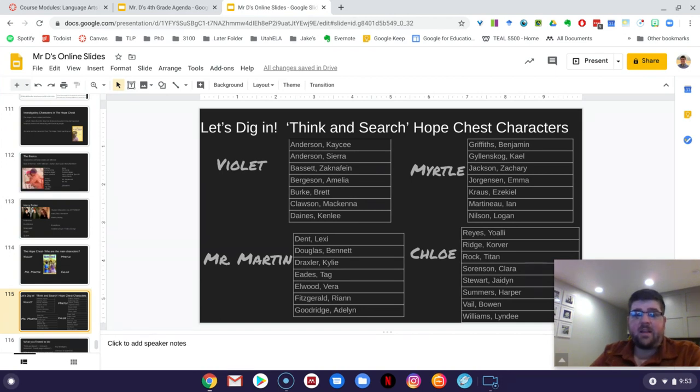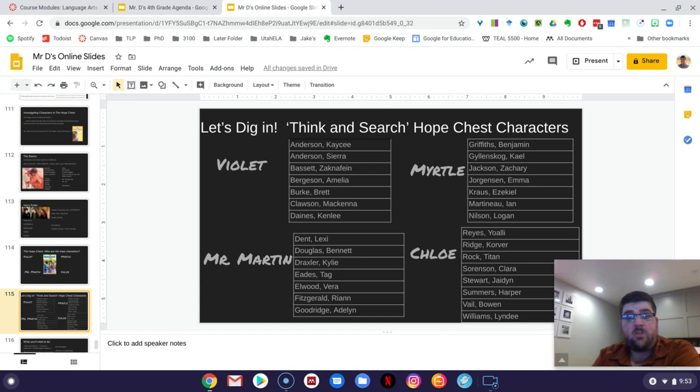Lexi, Bennett, Kylie, Tag, Vera, Ryan, and Addy, you all have Mr. Martin, so you get to research Mr. Martin.